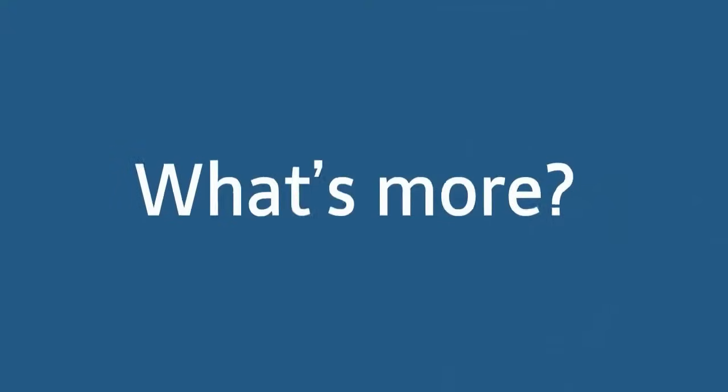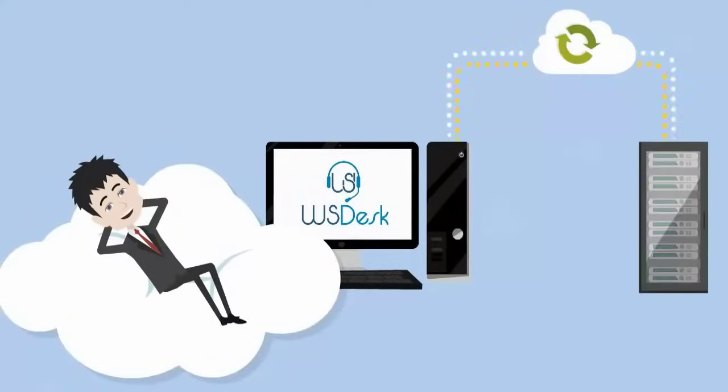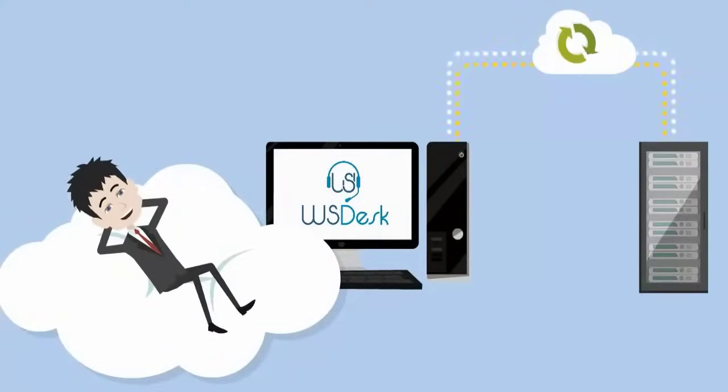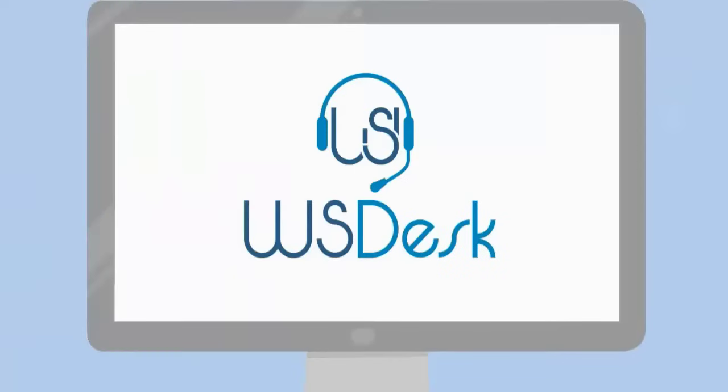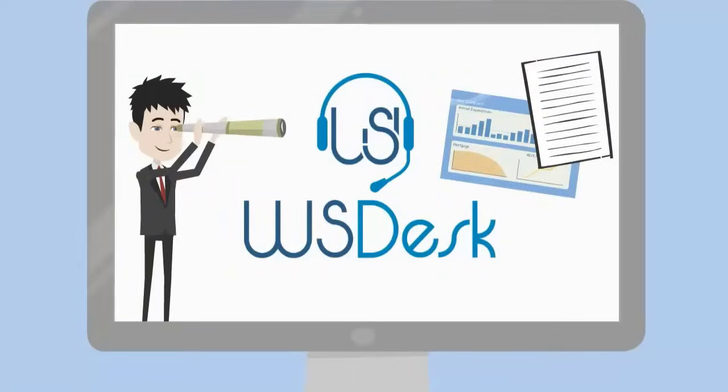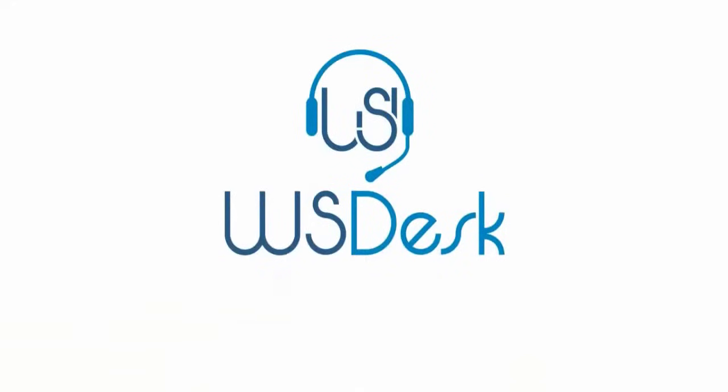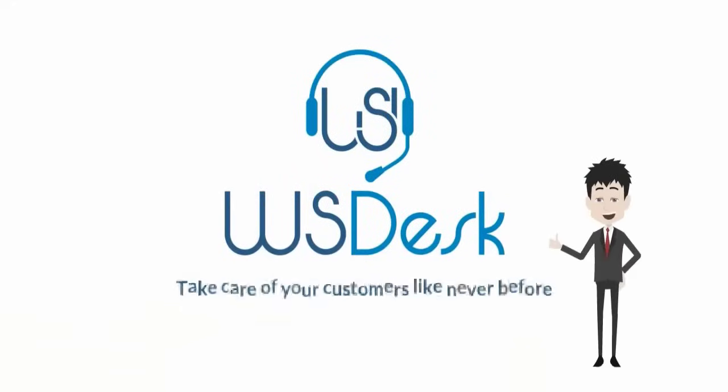Wondering what's more? It'll provide you with hassle-free backup and restore features too, and performance insights with an in-built reporting tool. Now, take care of your customers like never before with WS Desk.